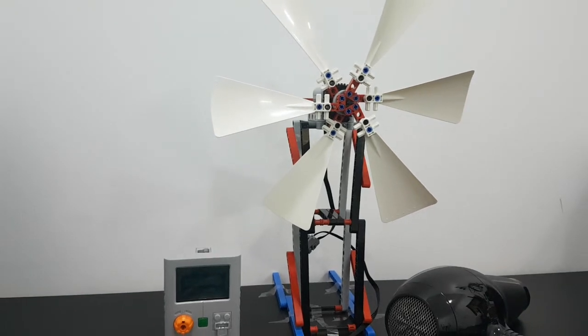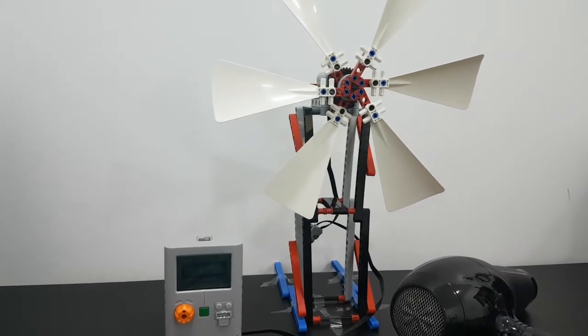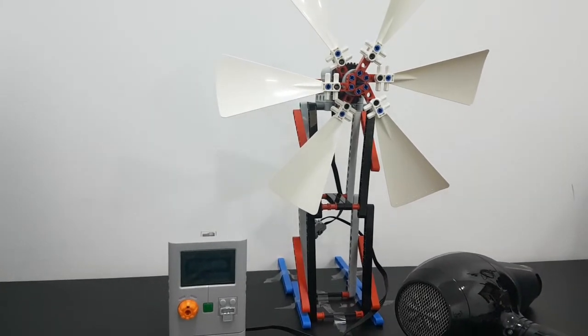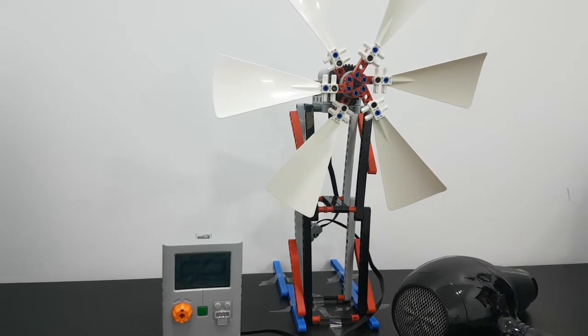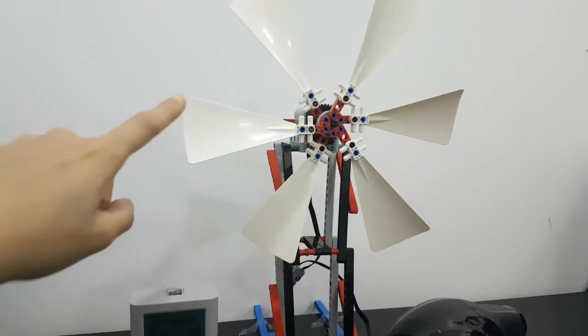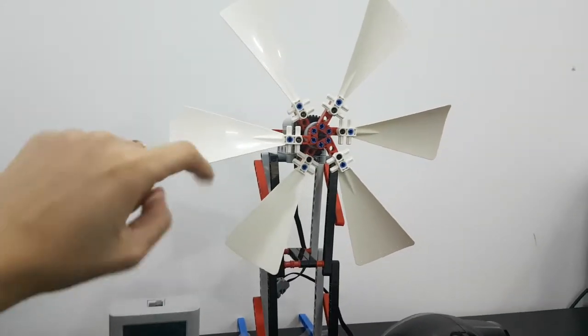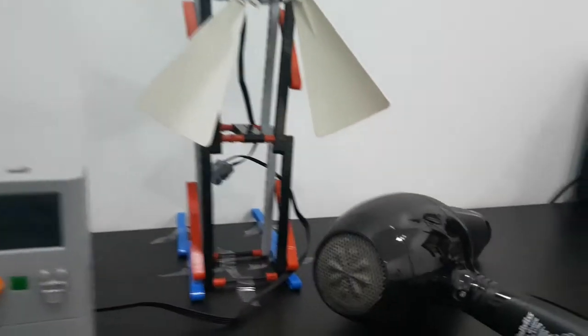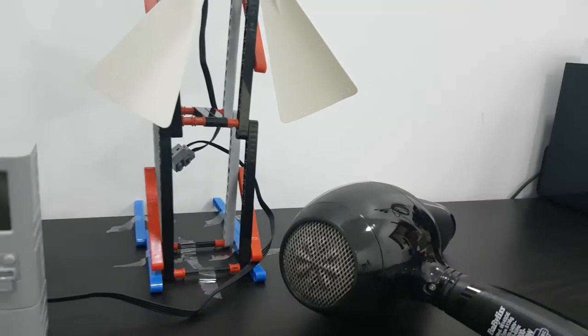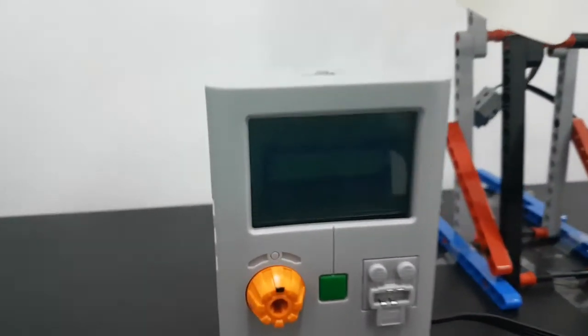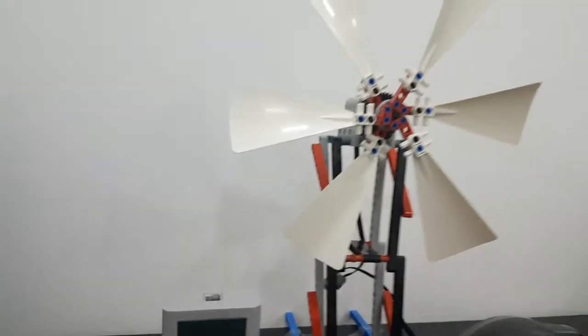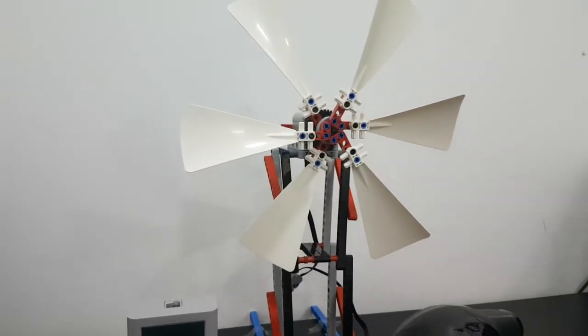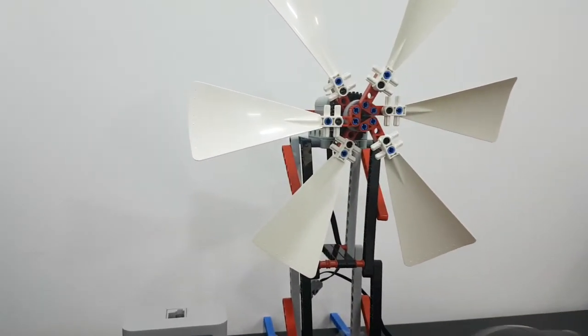Hello, today we will make the wind turbine experiment to see how wind turbines are working. We will need this EV3 turbine, the hair dryer, and an empty energy meter. First of all, we will give the wind using the hair dryer.